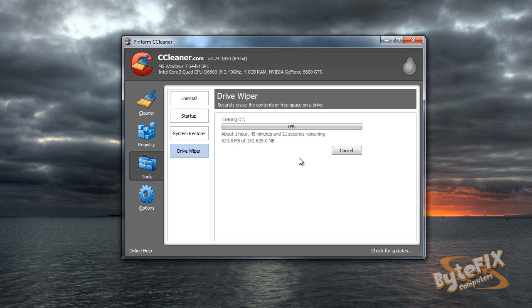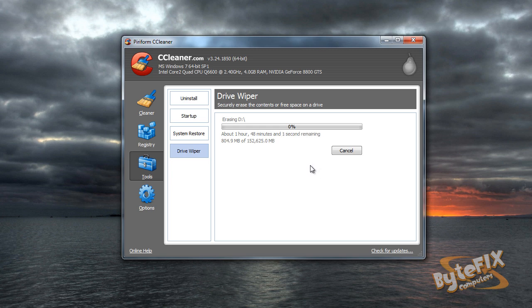So you're going to have to adjust your times accordingly. You may want to start this program at night and have it run during the evening when you go to bed. That way it's finished when you get up and it's not running when you may need your computer during the day. So that's how you wipe one of your drives and get all the information off if you're giving it away.